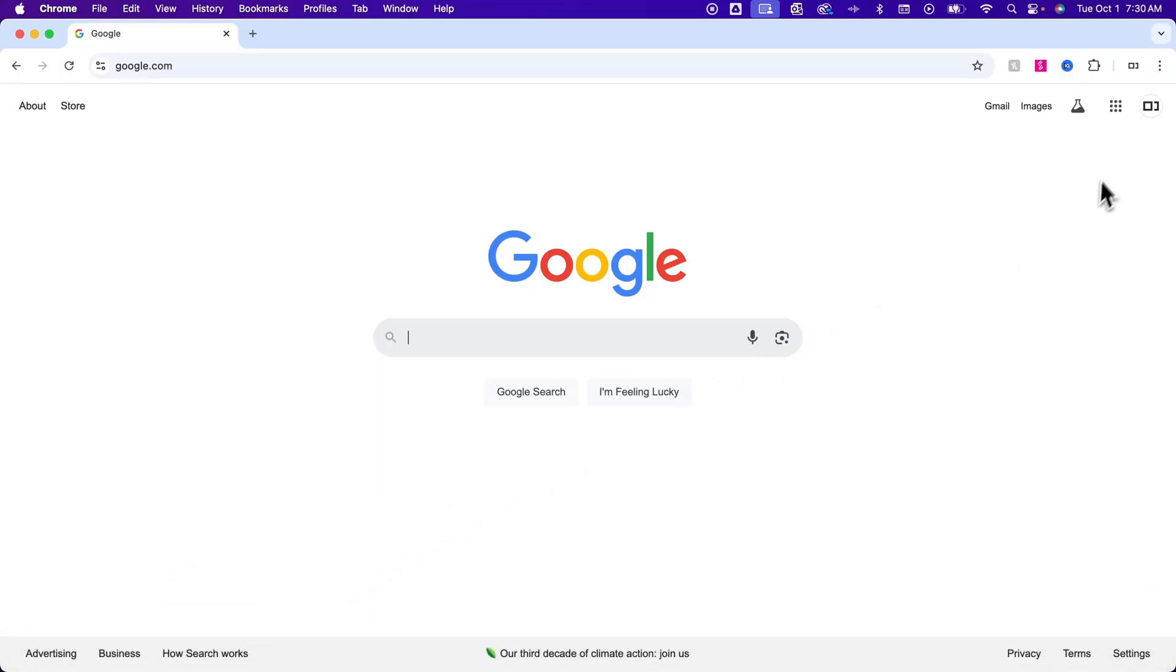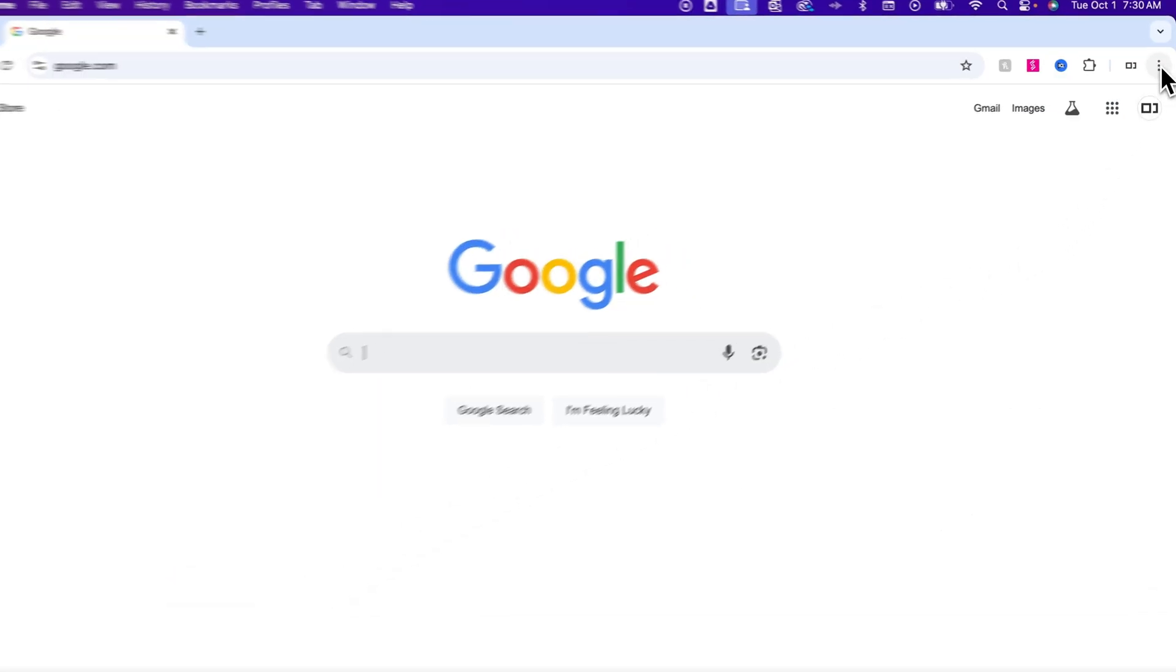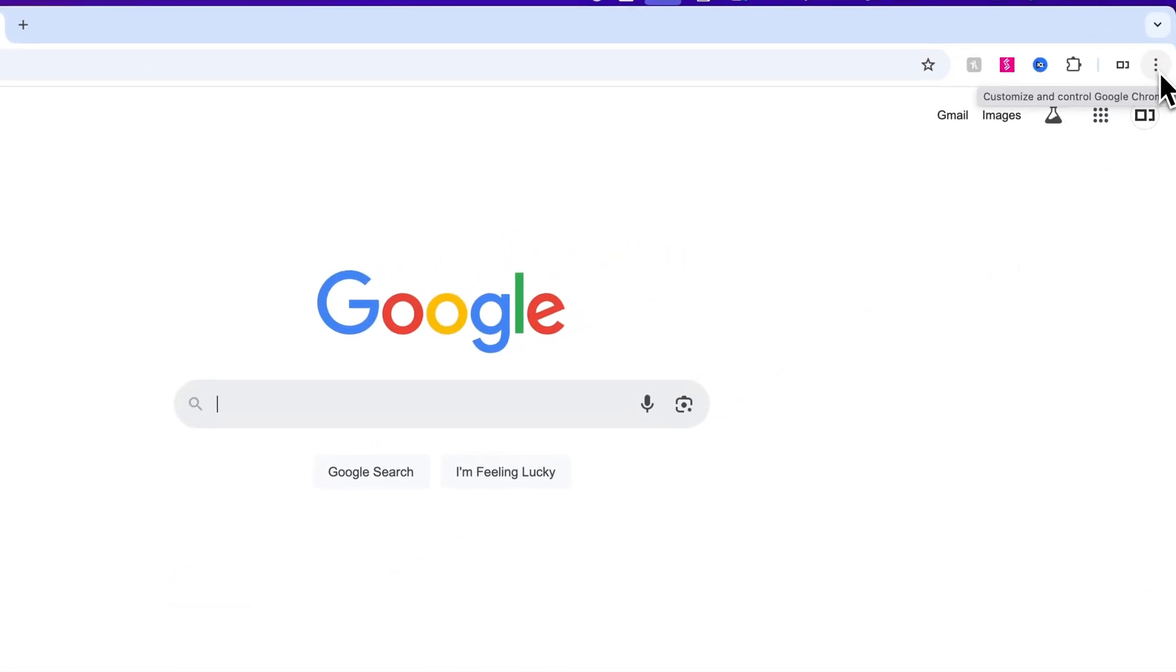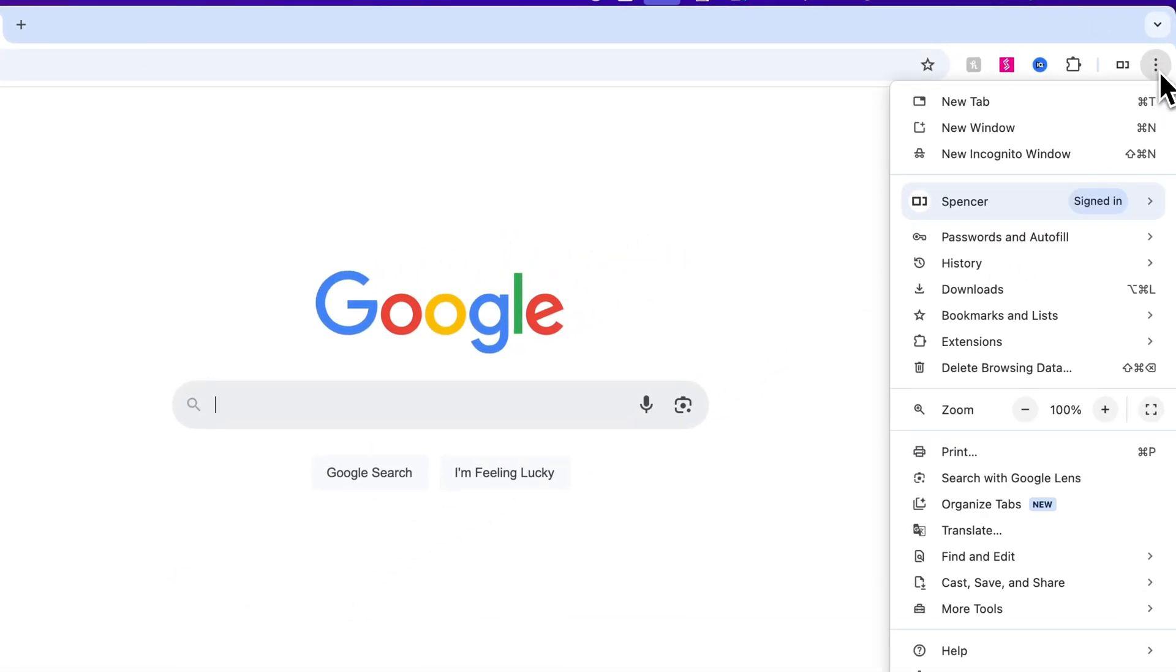in the upper right hand corner, there's going to be three dots. And when we click on that, we have a menu here, where we have a zoom option about halfway down.